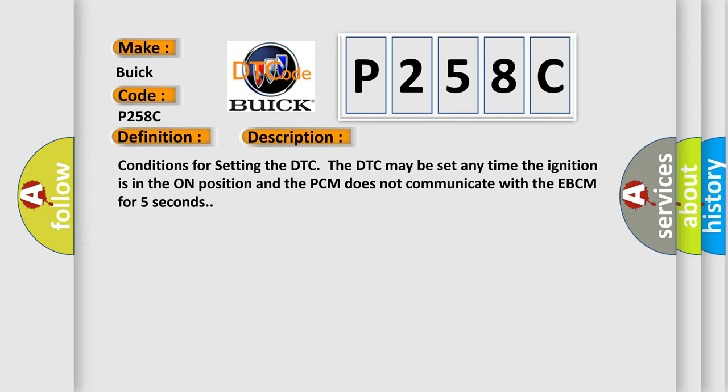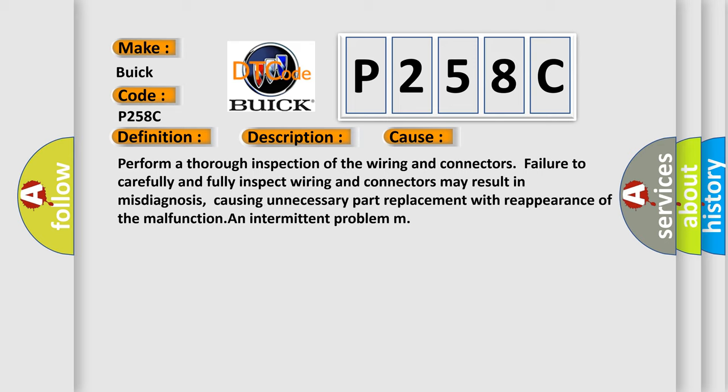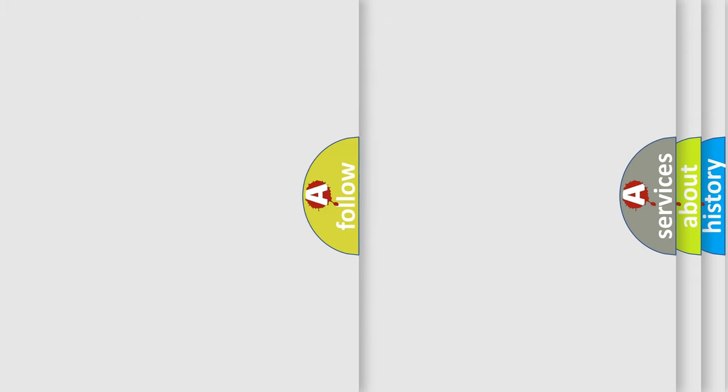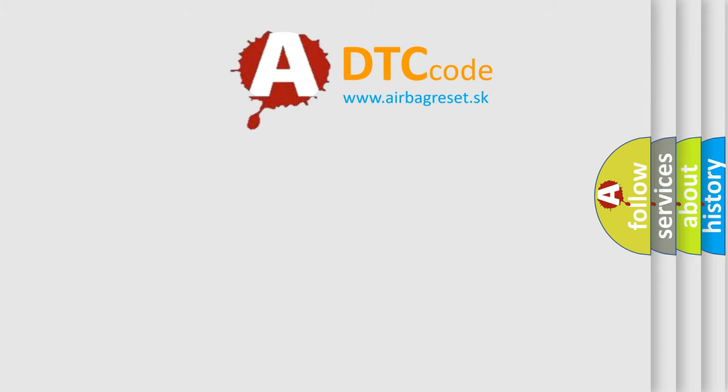This diagnostic error occurs most often in these cases. Perform a thorough inspection of the wiring and connectors. Failure to carefully and fully inspect wiring and connectors may result in misdiagnosis, causing unnecessary part replacement with reappearance of the malfunction and intermittent problem. The Airbag Reset website aims to provide information in 52 languages.